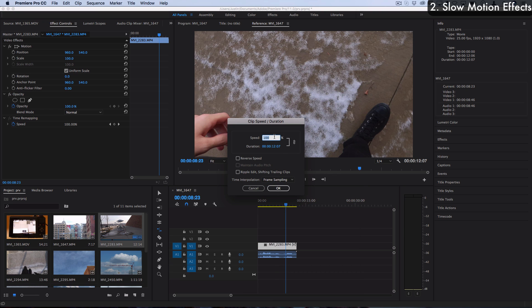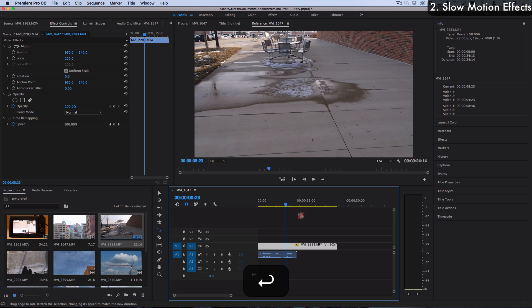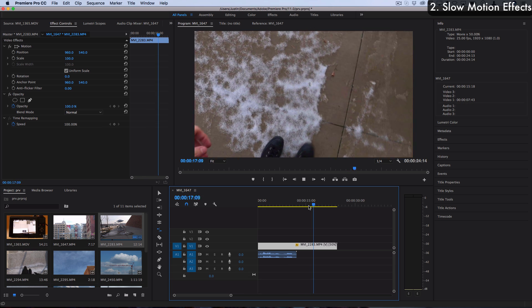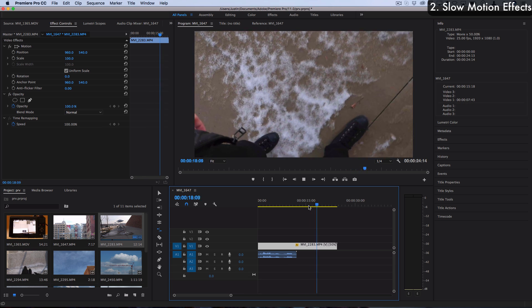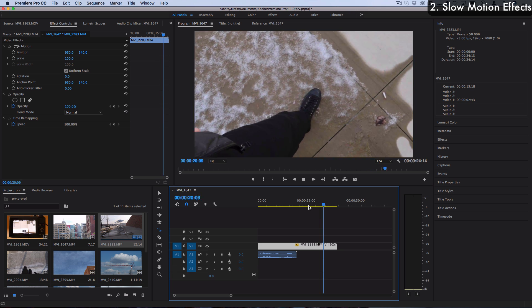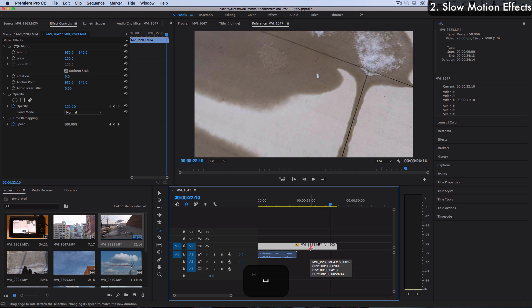If we right click and press speed and duration we can lower it by a percentage. So if we're working with 50 frames per second, then about 50% will bring us down to 25 frames per second. That's a good rule of thumb. If you're working with 60 frames per second then it's more like 40%. You can see that's going to give us a smooth slow motion because we have those additional frames.